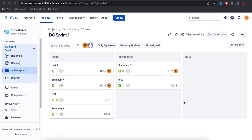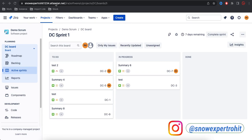Hi all, I'm Rohit and today I'll show you how to create a free account in Confluence. To create a free account in Confluence, you need to have an account in Atlassian. Atlassian is the company that manages both Jira and Confluence.